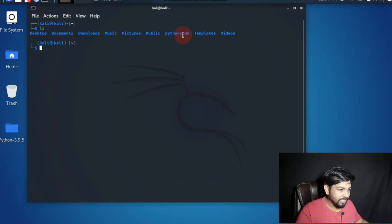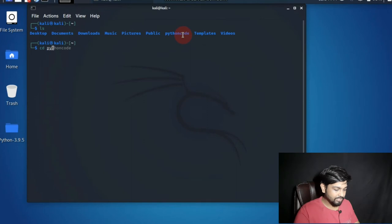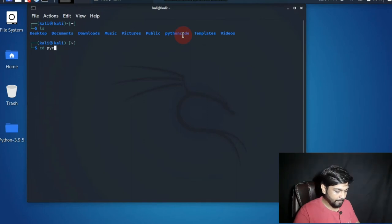As you can see here I have already made the Python code. So once I have made the Python code, let's go inside this Python code.